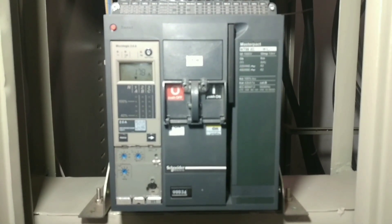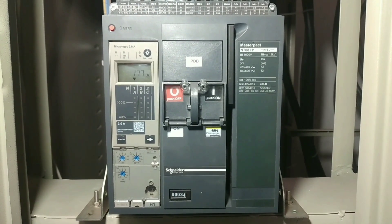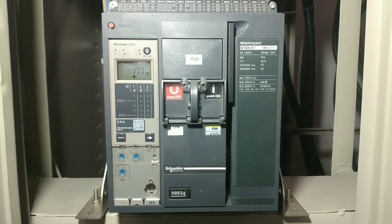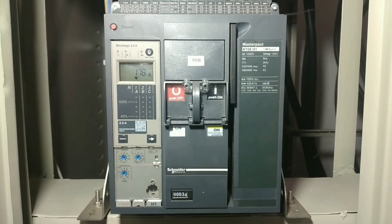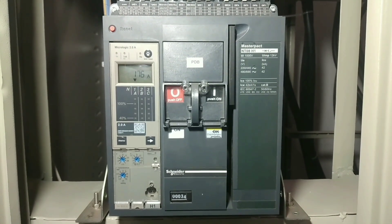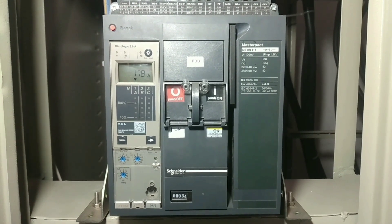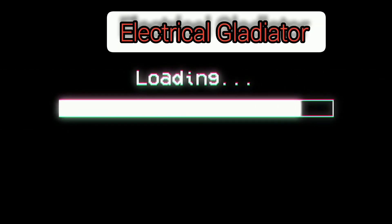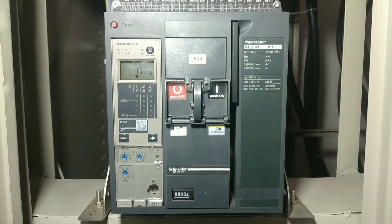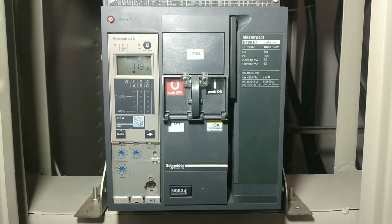Hello everyone. I am going to show you a quick video today. I am going to show you a Schneider Micrologic ECB. It is a digital ACB — you can see the display.